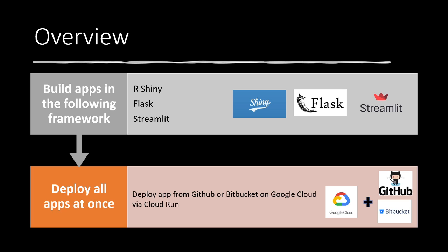Then we'll deploy through Google Cloud. We'll set up all our code into GitHub or Bitbucket - I'll show examples of both. And we will run through Google Cloud their Cloud Run service, which essentially takes whatever your Docker container is that's linked to your GitHub or Bitbucket, and then it deploys it for you to a web server.